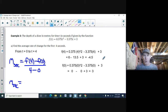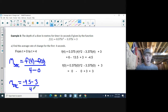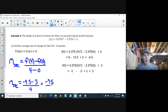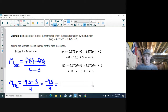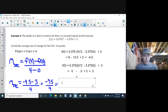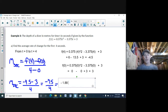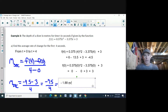Substituting into the formula: [f(4) − f(0)] / (4 − 0) = (−4.5 − 3) / 4 = −7.5 / 4 = −1.88. The units are meters per second, since y is depth in meters and x is time in seconds.